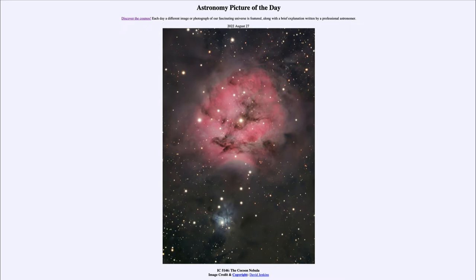So what do we see here? This is what is known as the Cocoon Nebula, also known by the catalog designation IC5146. It is an example of a star-forming region — appropriately named, because within this cocoon there is a developing cluster of stars.